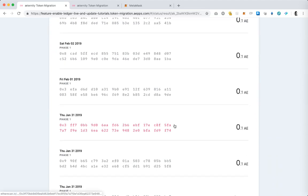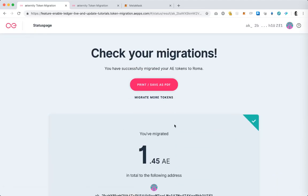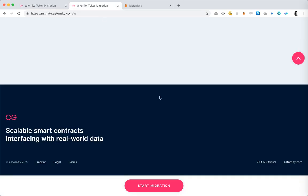So that's it. We successfully sent 0.1 AE ERC20 tokens to the token migration contract through the token migration web app that we've set up for you. If you have any questions feel free to contact us at the forum link which is here at the bottom of the landing page.